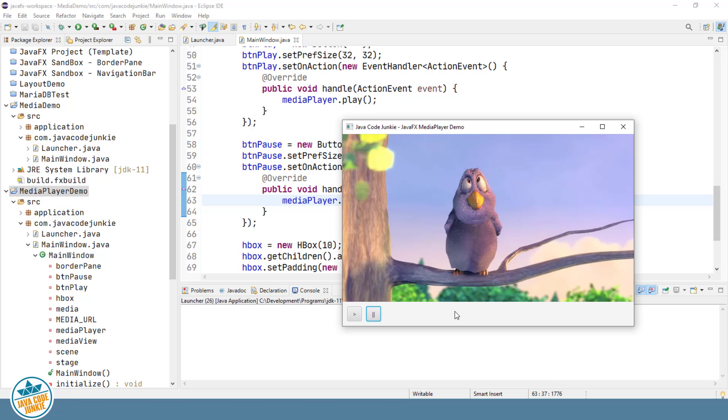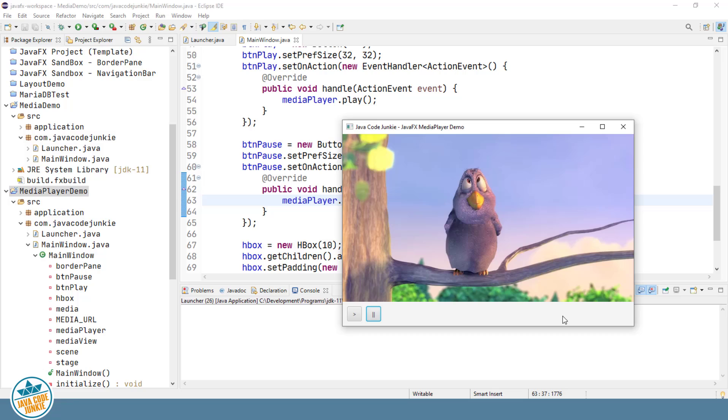And you can also add a lot more functionality to this. You can build up an entire user interface. You can add sliders for the volume control. You can add a slider as well for the timeline and display and update the status of the amount of time elapsed and the amount of time remaining. All kinds of different things that you can do. I'm going to leave it at that for this video. I hope you have fun adding additional functionality to the media player.